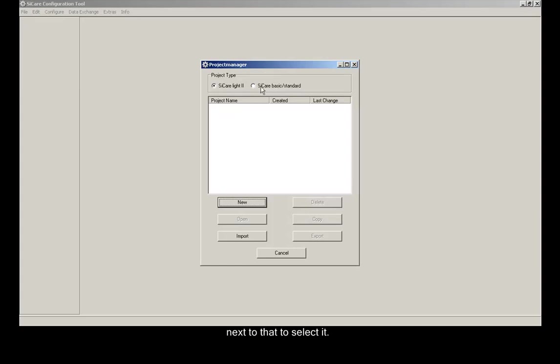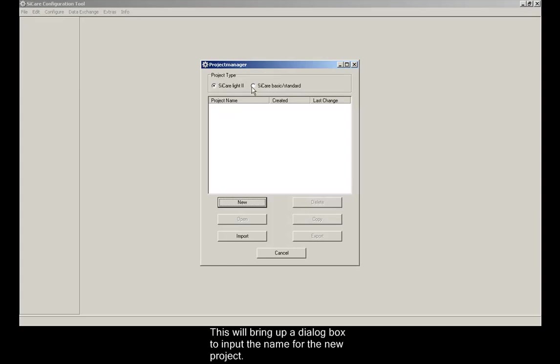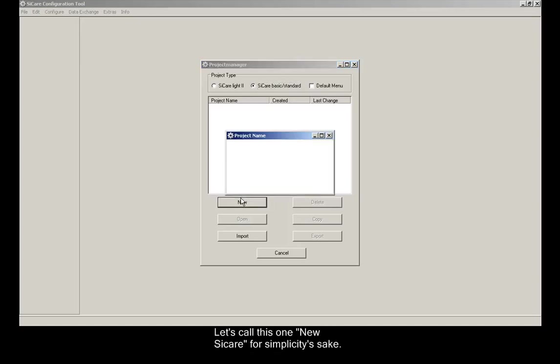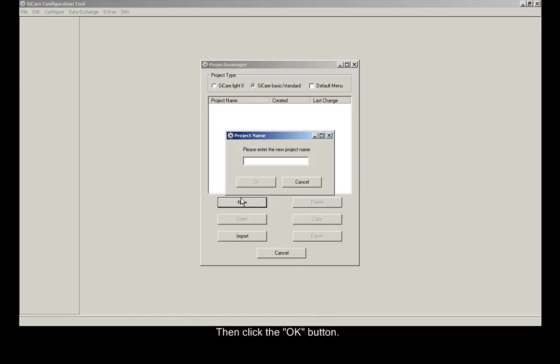Next we click the New button. This will bring up a dialog box to input the name for the new project. Let's call this one New CCARE for simplicity's sake. Then click the OK button.